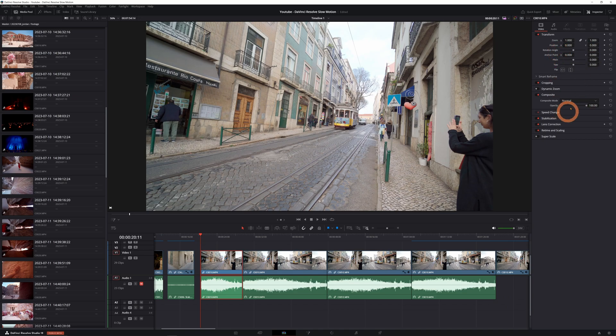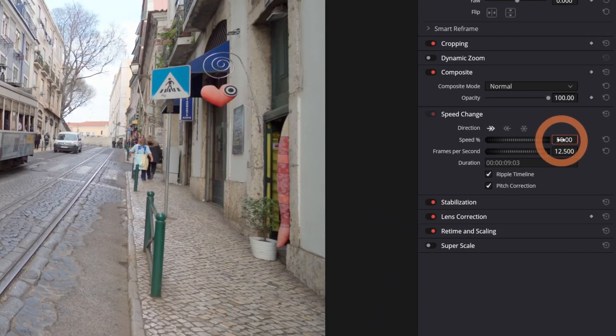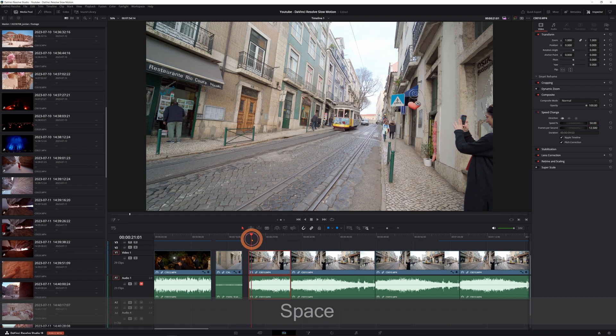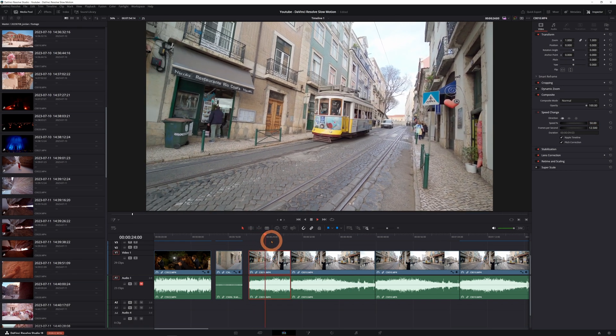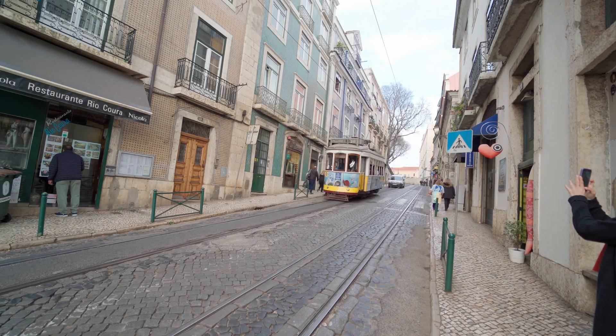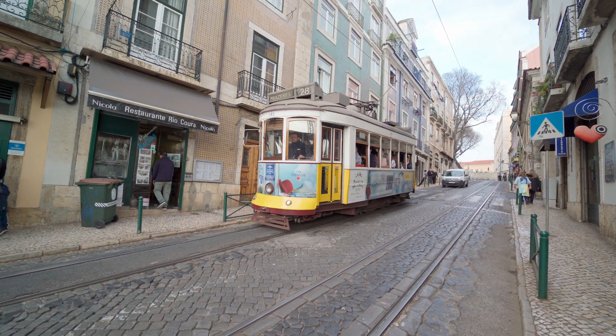We're going to use this tram shot as our first example. Clicking on the clip and coming to the inspector, you can go down to speed change. Let's choose 50% and select Ripple so that it expands on the timeline respecting the in and out points we selected before. Now if we play it like this it's just going to be choppy because it's making every frame last two frames.